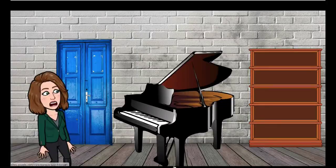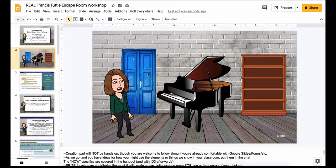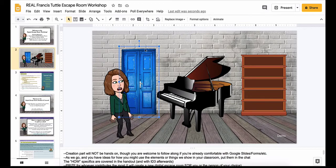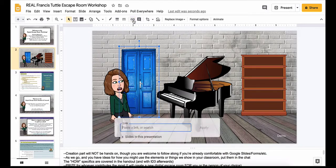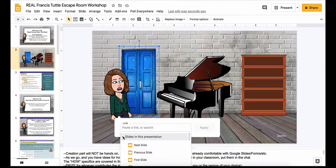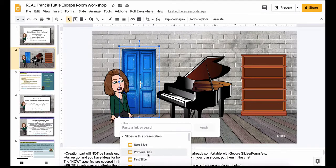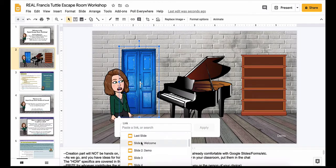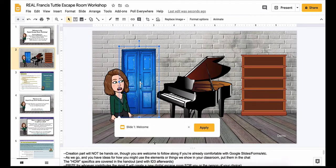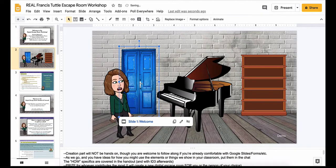The other place that I know this shows up is if I wanted to add a link from slide to slide. Let's say if they click on this door image, I want it to go back to the first slide. If I go to insert link, one of the first options is 'slides in this presentation,' and I can see there's next slide, previous slide, first slide, and then the slide names. Since I have my 'welcome' and 'demo' slides already titled, it makes it a lot easier to go back directly to the slide that I wanted.